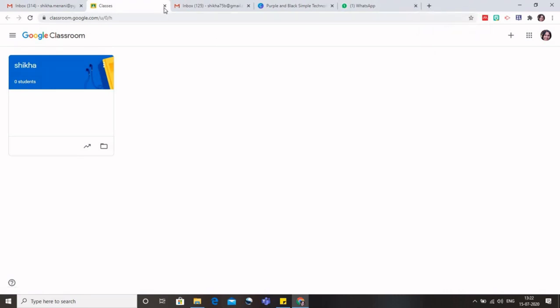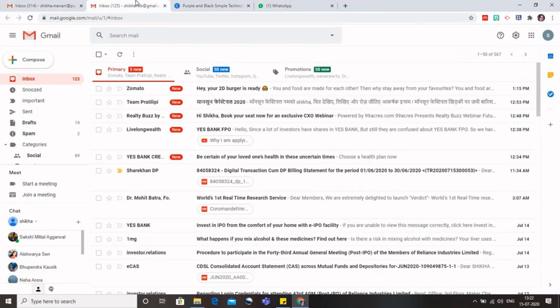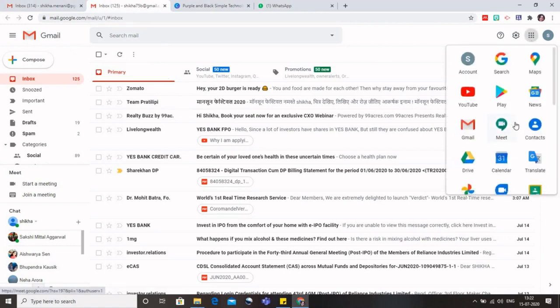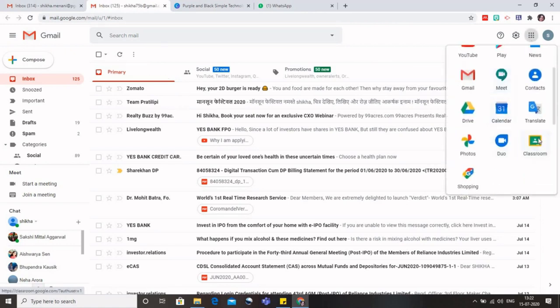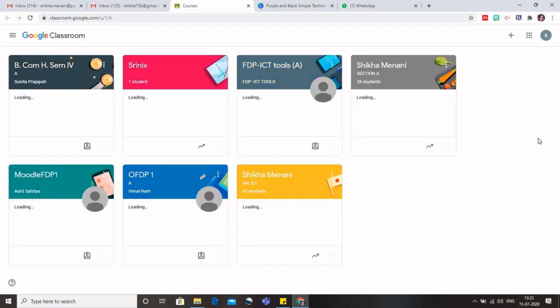Now I will take you to my personal Gmail, and here I'll again take you to the Google Classroom. Now why I am using my personal Gmail account is that sometimes there is a problem if we are using the institutional ID and creating a Google Classroom, then some participants face difficulty and they are not able to join the Google Classroom.